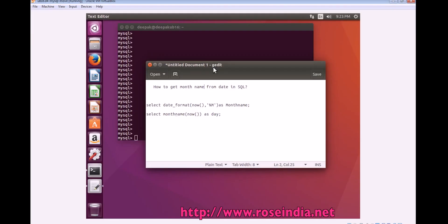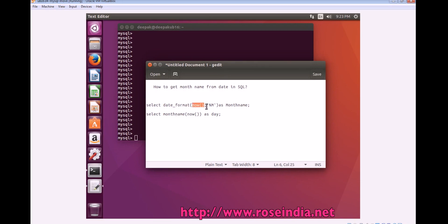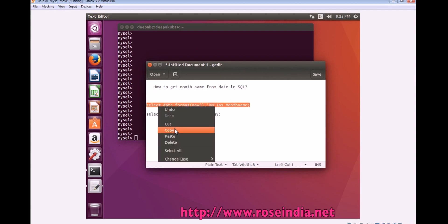How to get month name from date in MySQL. For this we can use the query select date_format and pass the date here and then %M as month name.